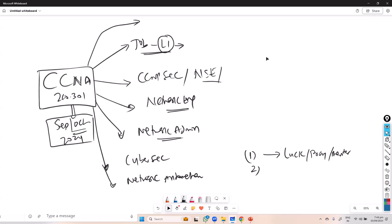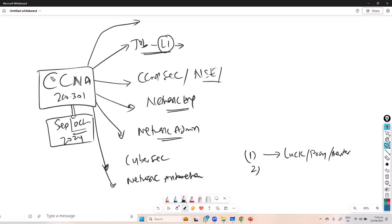What I'm going to discuss is the roadmap — basically when you start your CCNA course, what will be the roadmap and where exactly you want to go. Currently we are doing the CCNA course around September-October, where we spend around six weeks on learning the CCNA.